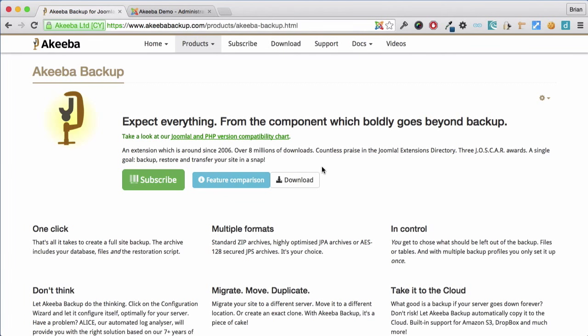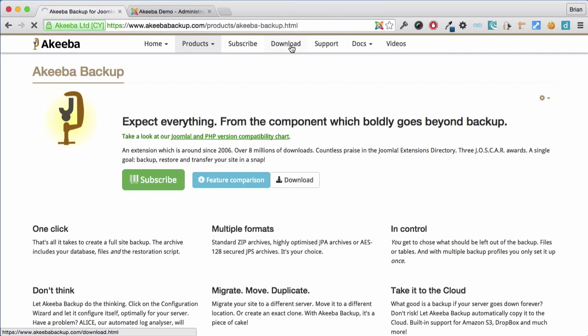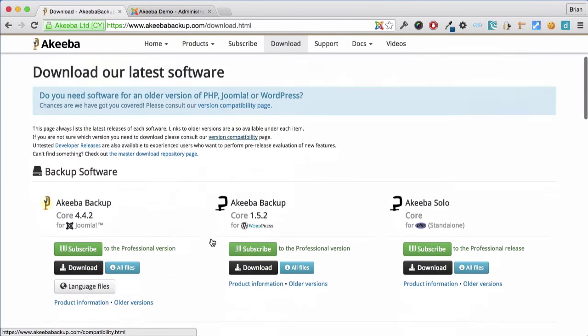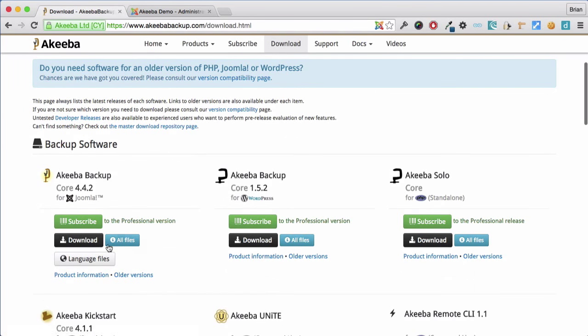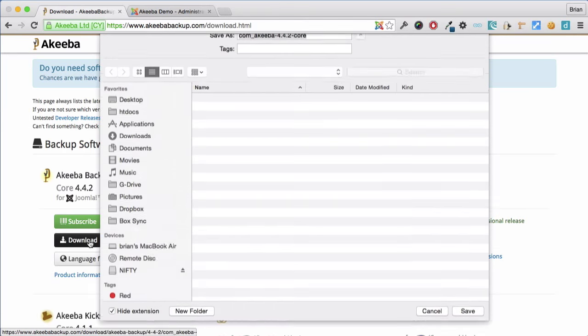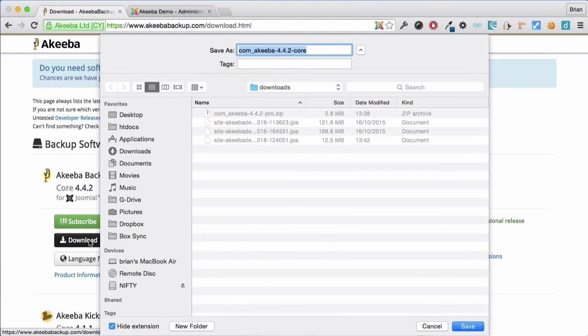To begin with, let's download a copy of Akeeba Backup Core to our computer. Go to the download menu and select Akeeba Backup. We can now see the latest release of Akeeba Backup. Let's just download a copy of Akeeba Backup Core to our own computer.